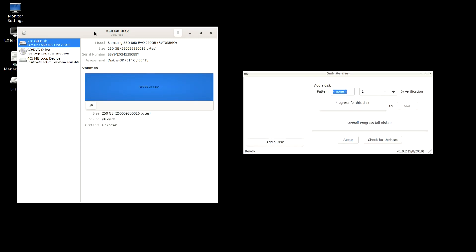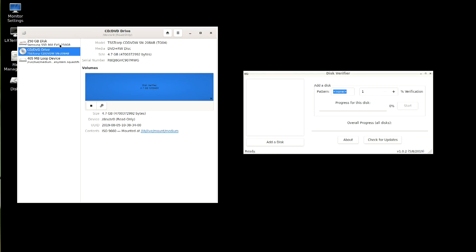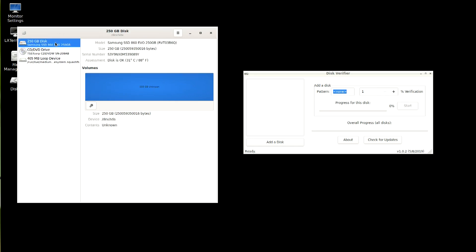So Gnome Disks here is so you can figure out which device is which. So as you can see, we've got the DVD drive, the file system, and the disk we want to erase, which is the SSD.